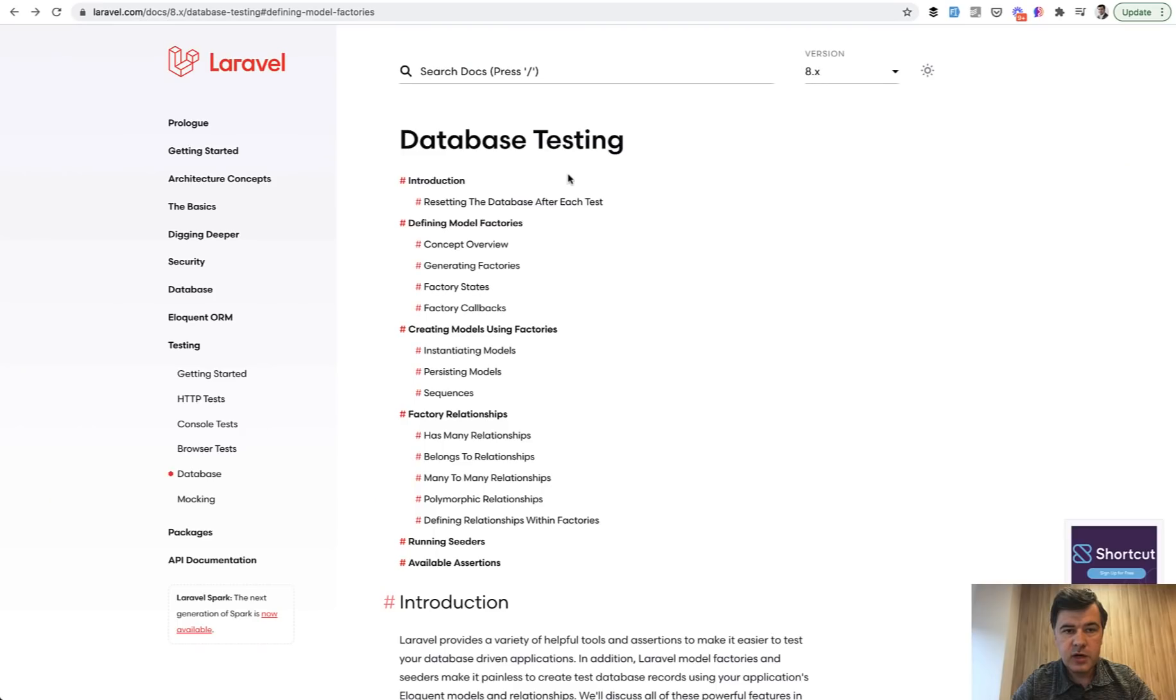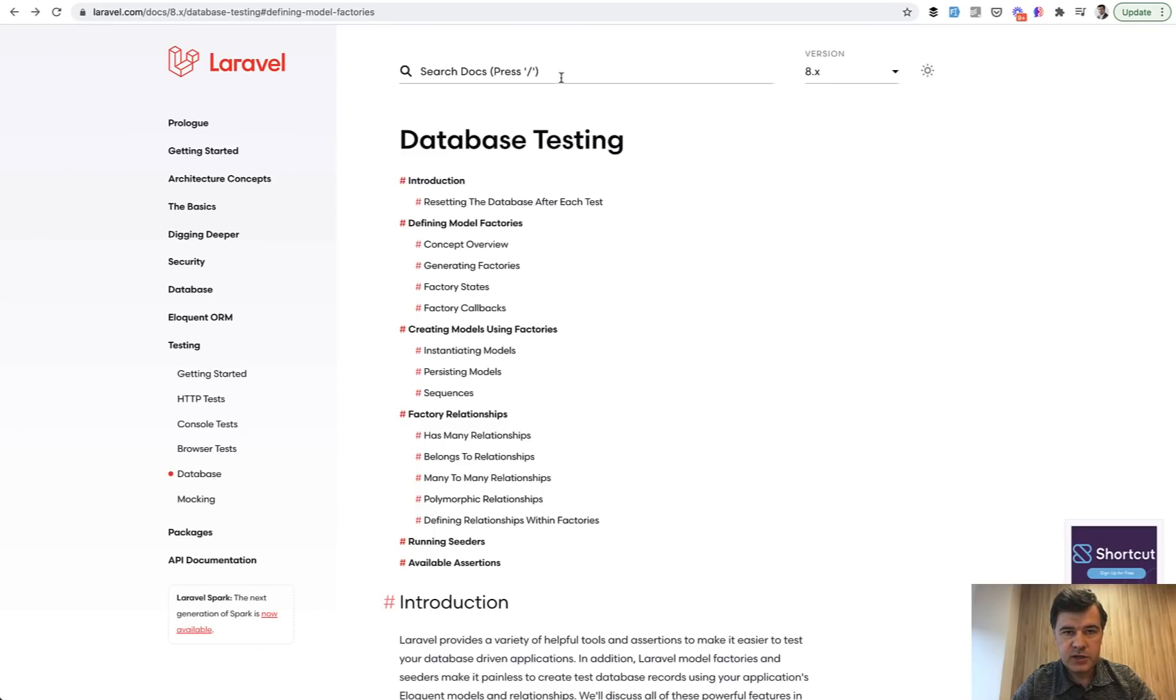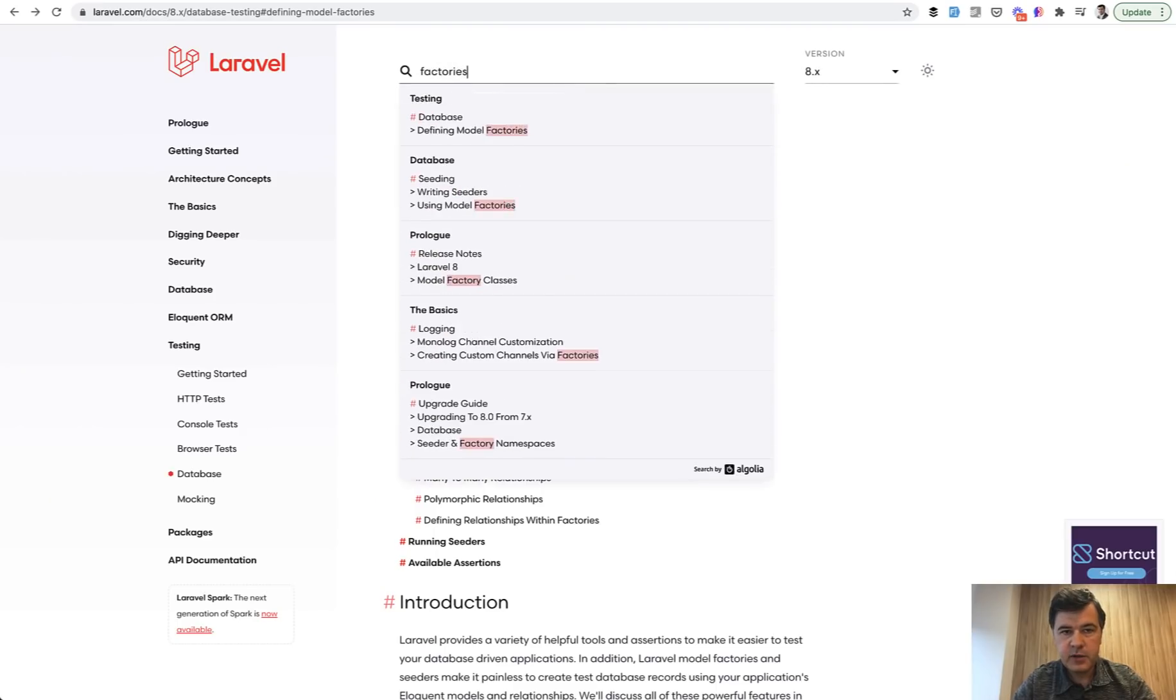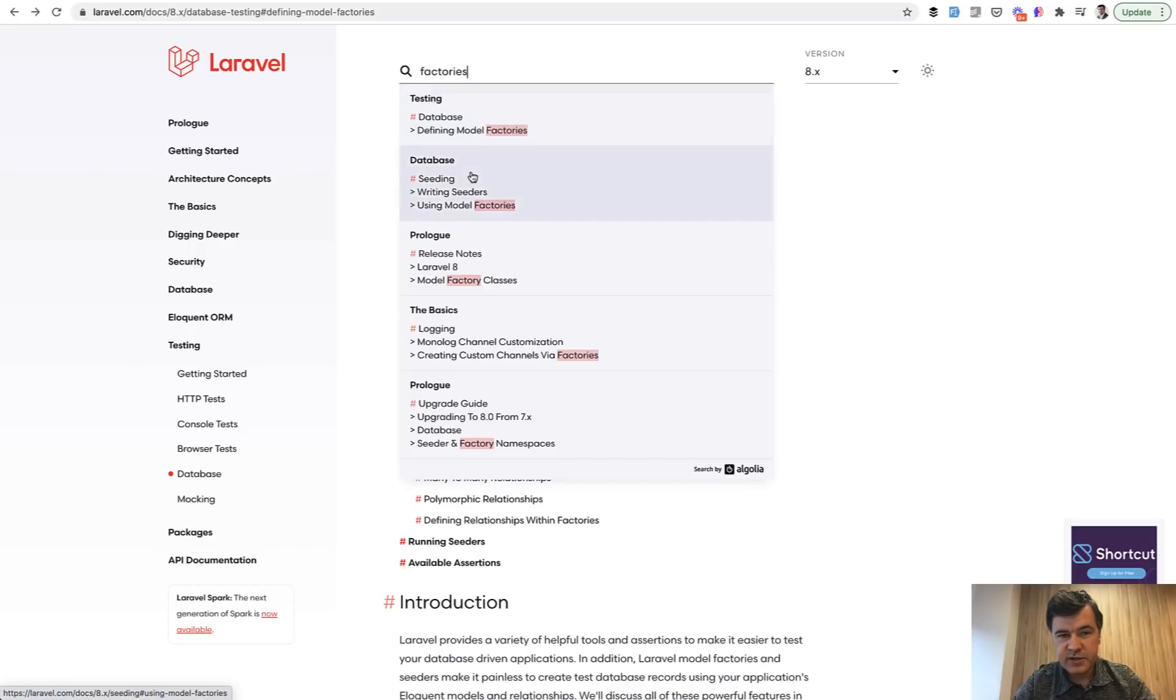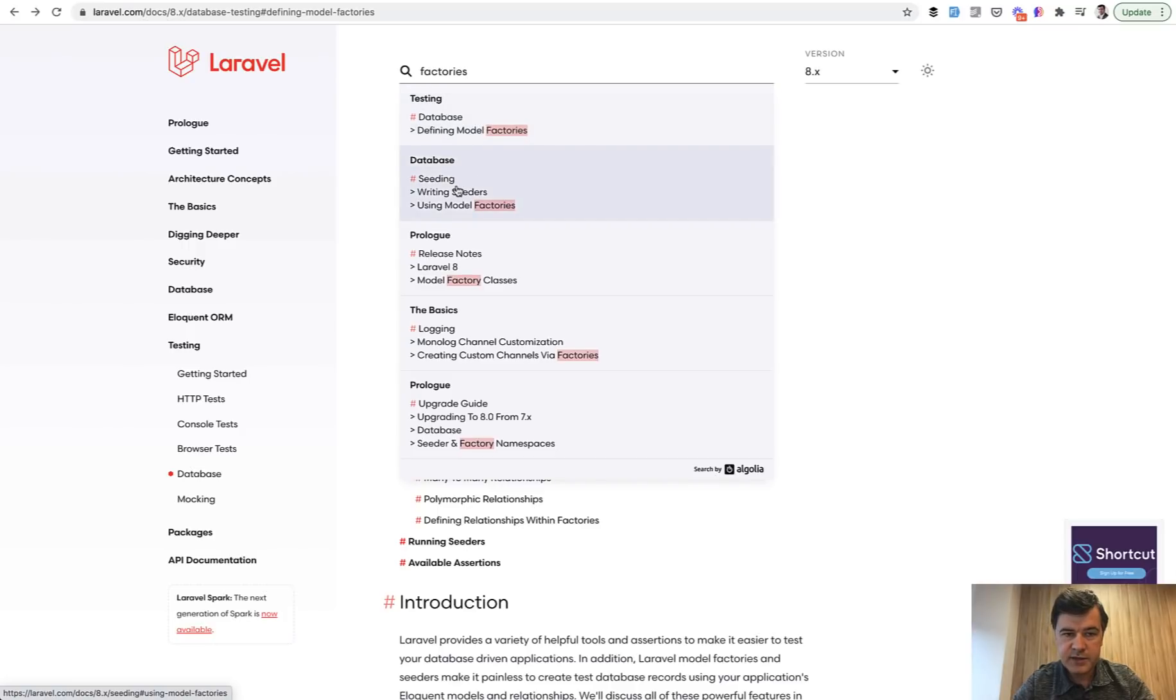If you go to Laravel documentation and search for factories for example, they are mostly emphasized in automated testing like database testing here. And also there's a section about seeding and how to write seeders and how to write factories like this.